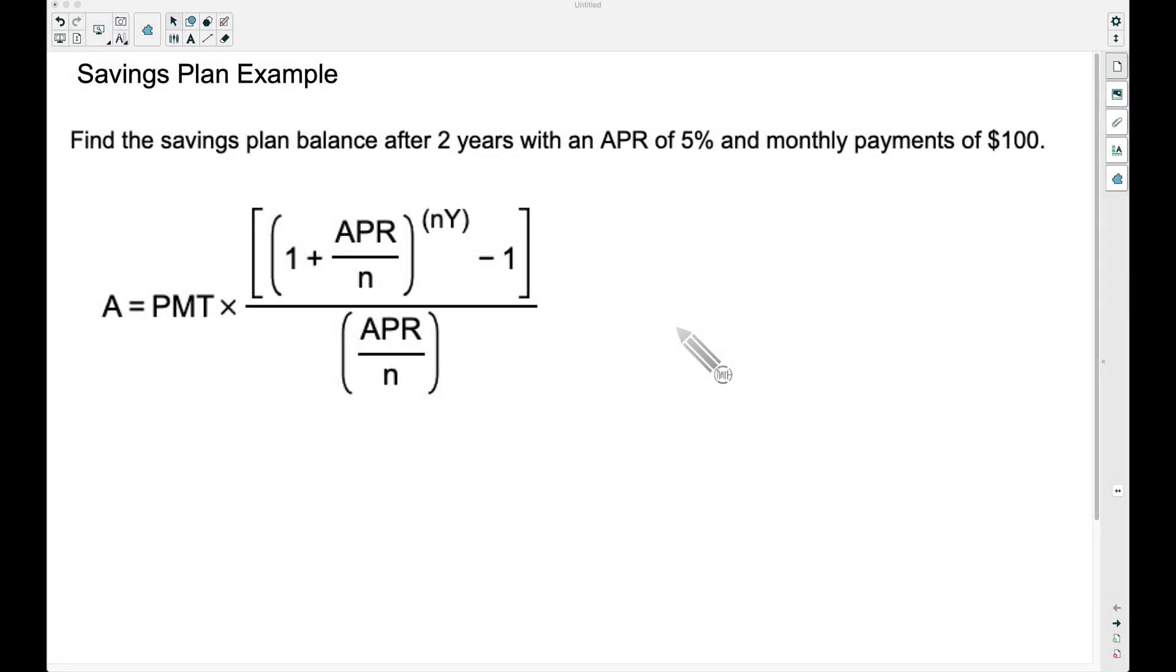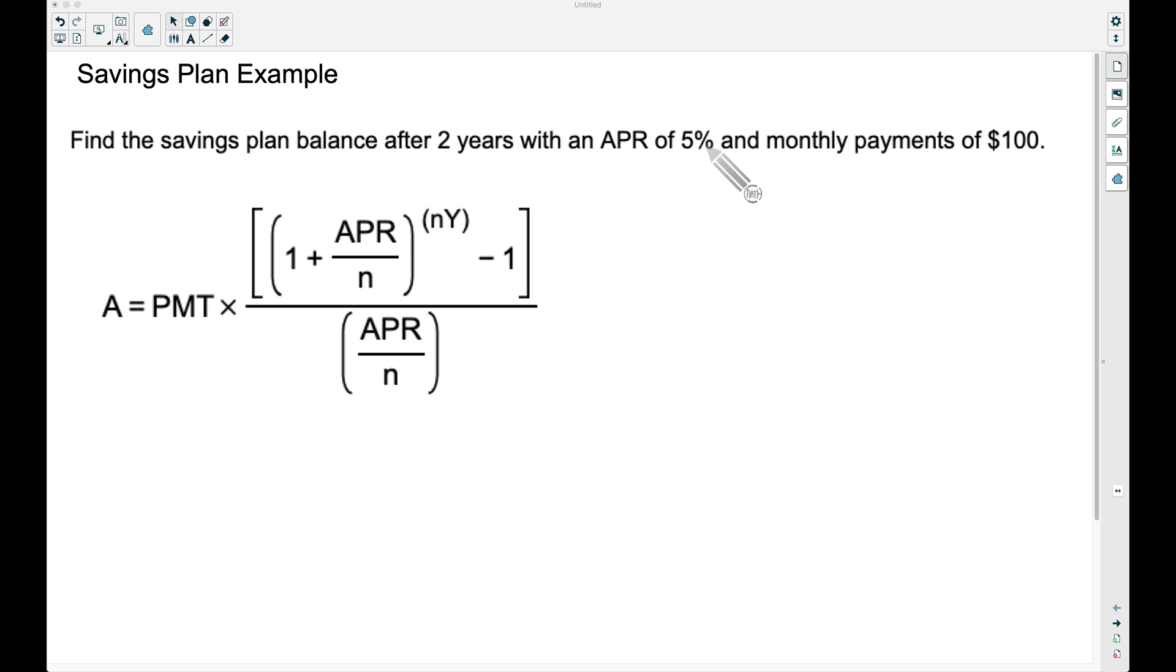Alright, in this video we're going to look at one example of a savings plan balance. In this example, we're looking for the savings plan balance after two years with an APR of 5% and monthly payments of $100.